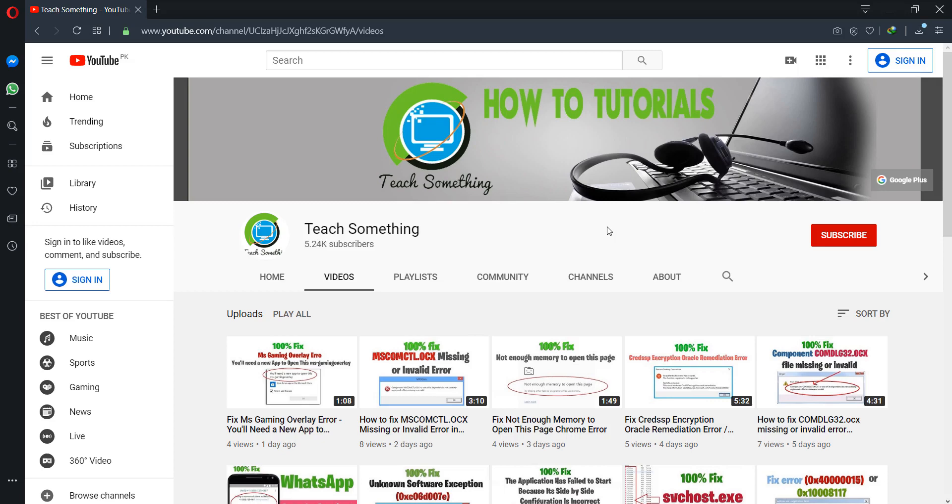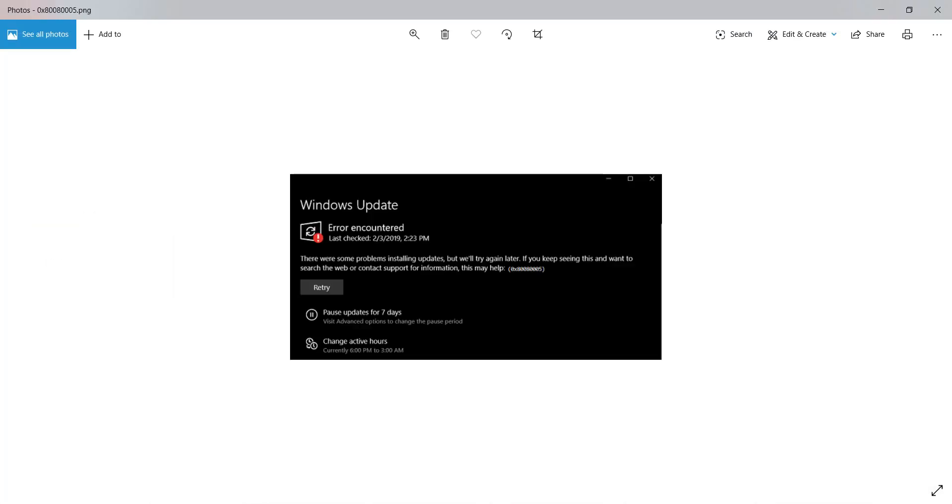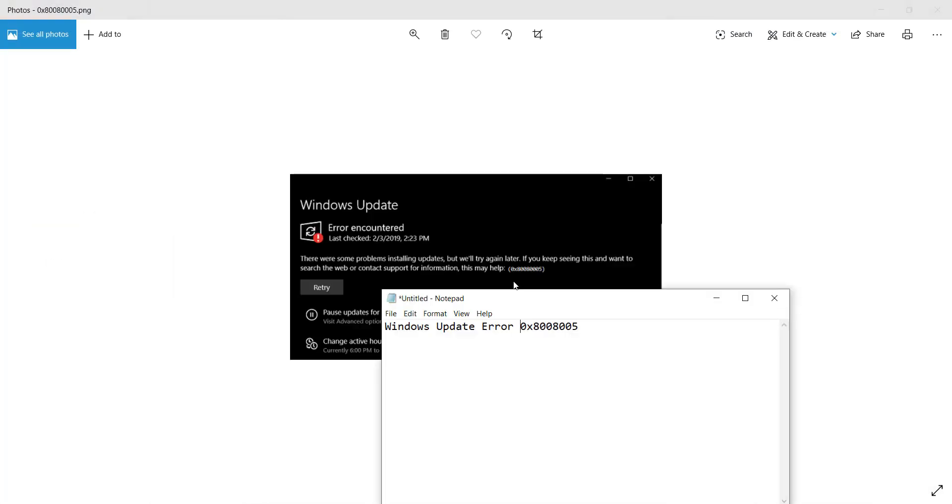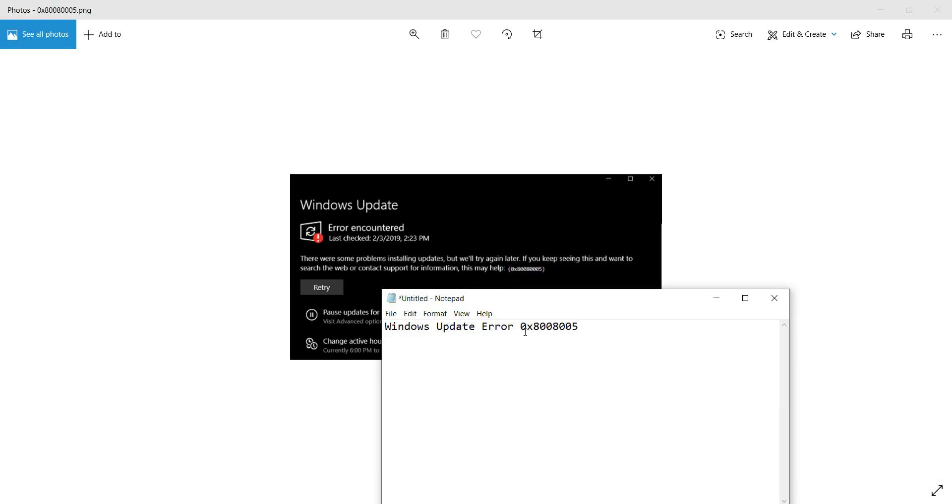Hello guys, welcome to my channel Teach Something. In this video tutorial, I will show you how to fix a Windows Update error 0x80080005 in Windows 10. When you try to update Windows, you can face this type of error. In this video, I will share a method to fix this error.